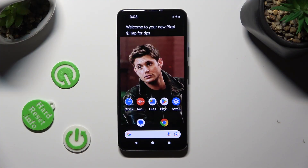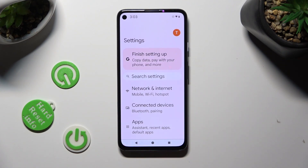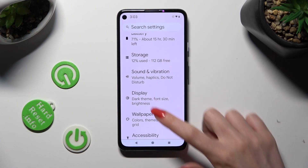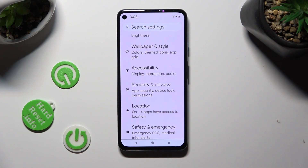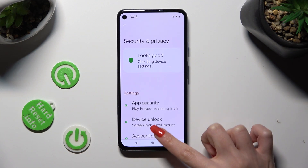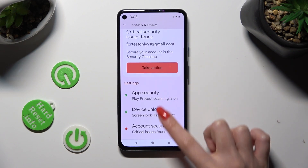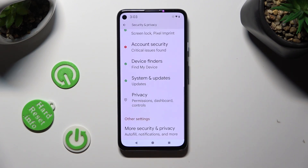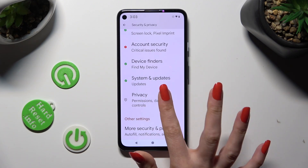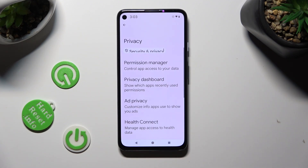First of all, go into Settings. Then scroll down to access Security and Privacy. Now scroll down again, tap on the Privacy section, and click on Permission Manager.